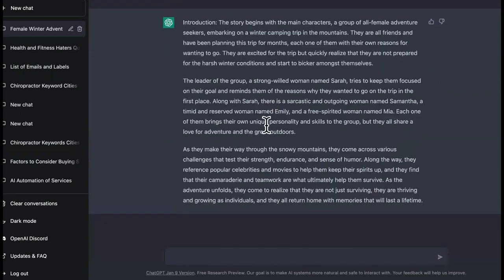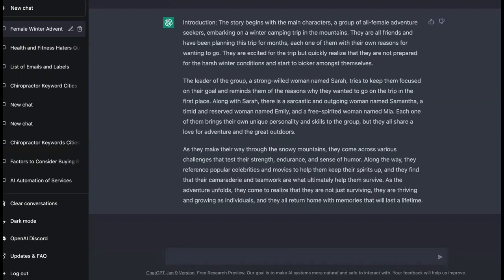I said the story begins with the main characters, a group of all female adventure seekers embarking on a winter camping trip in the mountains. But that's short. So I said make the introduction longer and look what it did, man. It made it way longer. And if I wanted to be longer than that, I could just say continue right here.